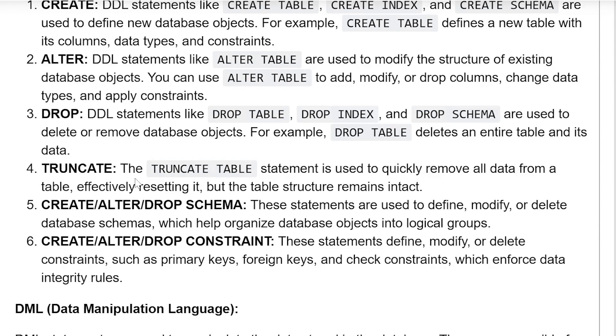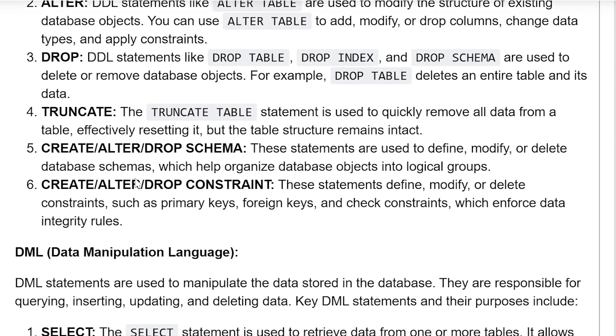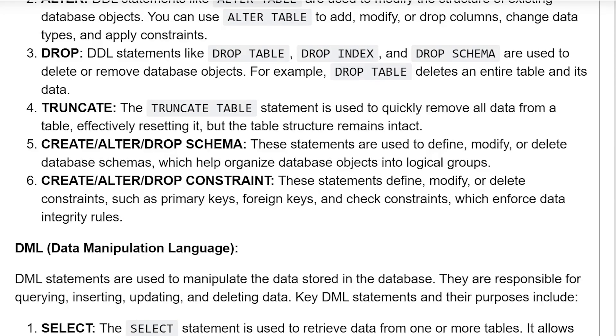TRUNCATE. The TRUNCATE TABLE statement is used to quickly remove all the data from a table, effectively resetting it, but the table structure remains intact.